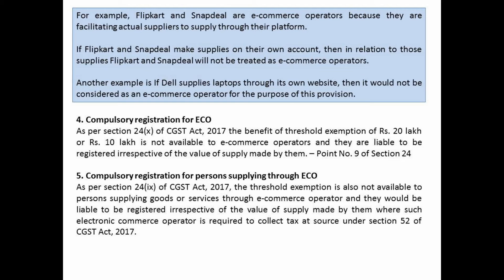Regarding compulsory registration for e-commerce operators: the benefit of the Rs. 20 lakh or Rs. 10 lakh threshold exemption is not available to e-commerce operators. Additionally, compulsory registration applies to persons supplying through an ECO — the threshold exemption benefit is also not available to such a supplier if the e-commerce operator collects TCS on that supply and pays the supplier after deducting TCS. So, two cases: compulsory registration for ECO, and compulsory registration for persons supplying through ECO where TCS applies.